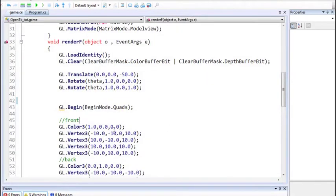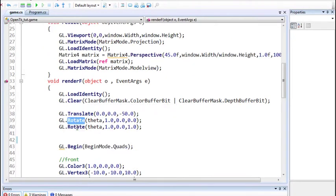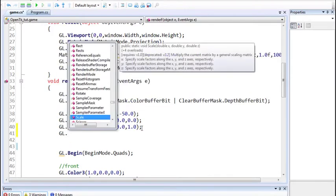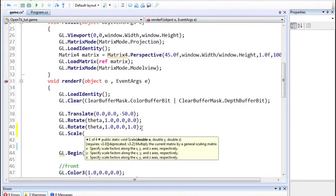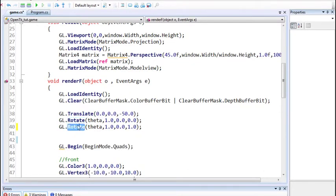So now we're going to learn about translation, rotation, and scaling. These are called the matrix transformations. Although we are not going to modify the model-view matrix directly ourselves, we'll use some function calls which will modify it accordingly. We have already been using translation and rotation functions, and the new function being introduced will be scale.